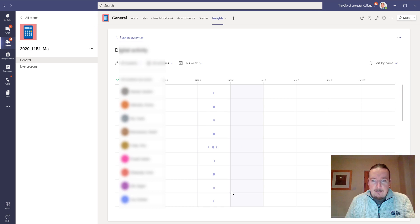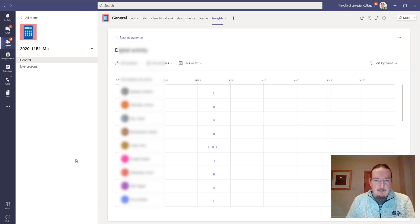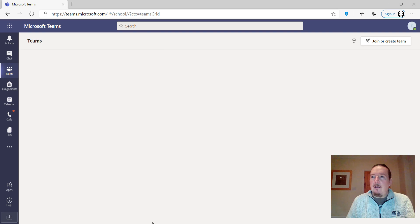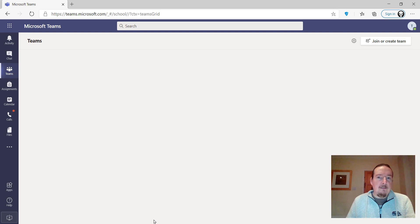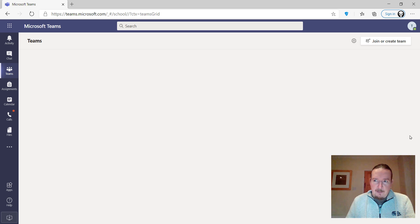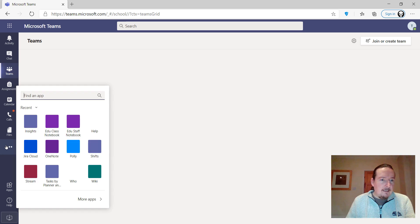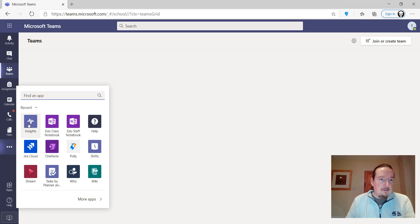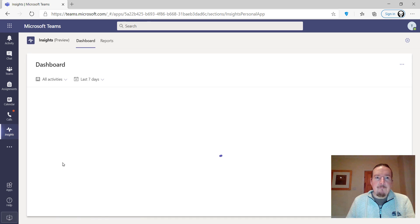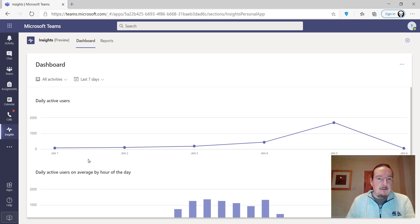I've got an admin account that I've signed into. This is my teaching account, but I've actually got access to the admin account for Office 365. I'm signed in into Teams with the global admin account here. The global admin account has no Teams that it's a member of, but I've installed the insights app here.